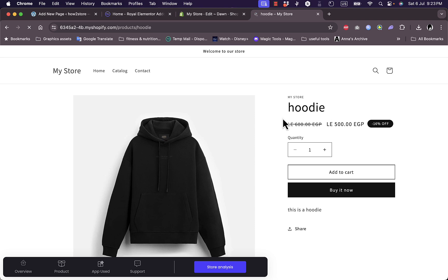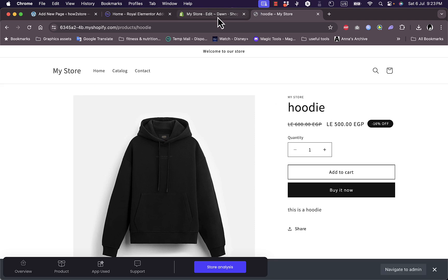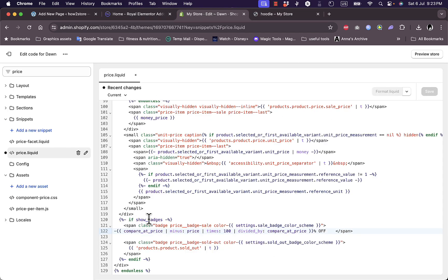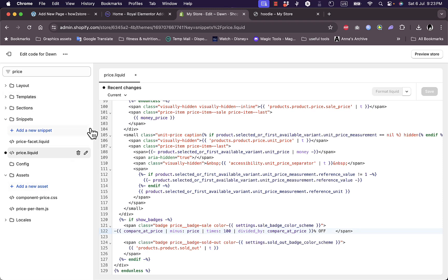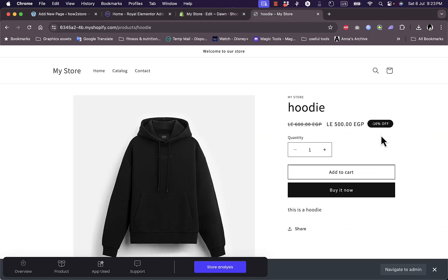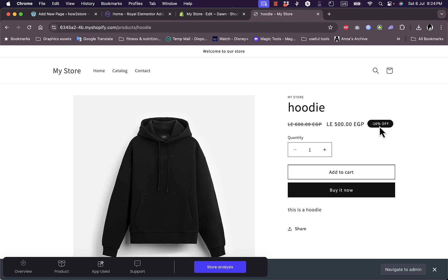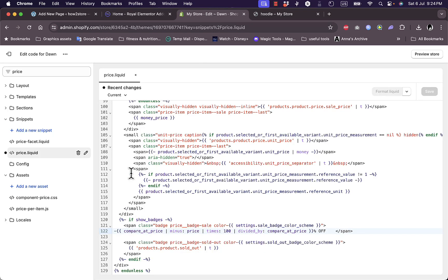I do recommend before editing the code that you have a backup of it in case something goes wrong. You can go ahead and have a backup of this code in case you do want to bring back how it looked, like a badge that says sale, in case you don't need the percentage here and you want it to go back to how it was, only saying sale. You can go ahead and restore the backup of the code and it'll restore it to its default status.